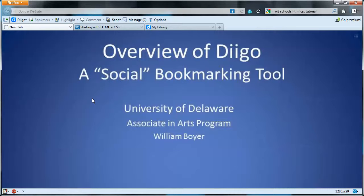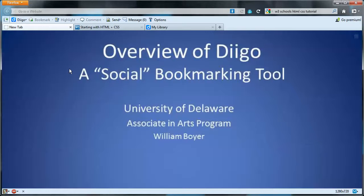In this video, I'll give you a brief overview of the Diigo bookmarking tool. In particular, how to bookmark and annotate bookmarked resources in such a way that those annotations are visible to the world.